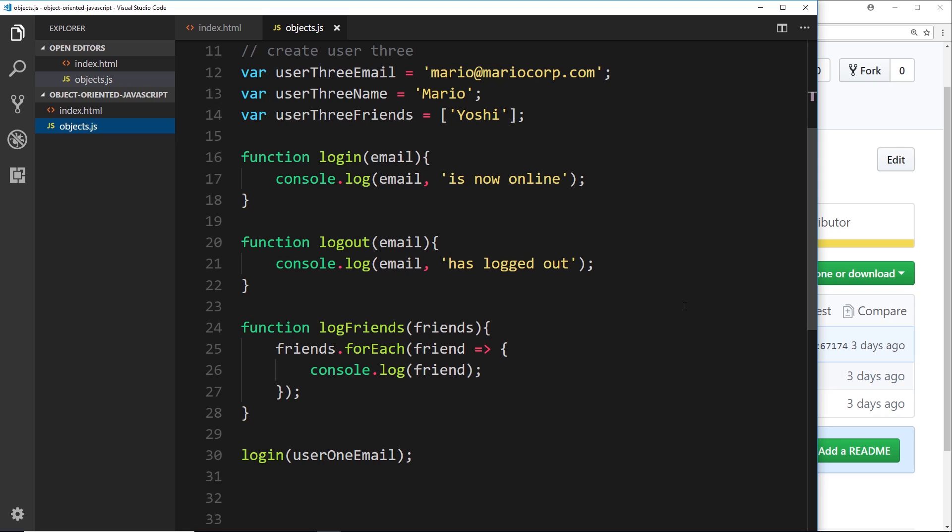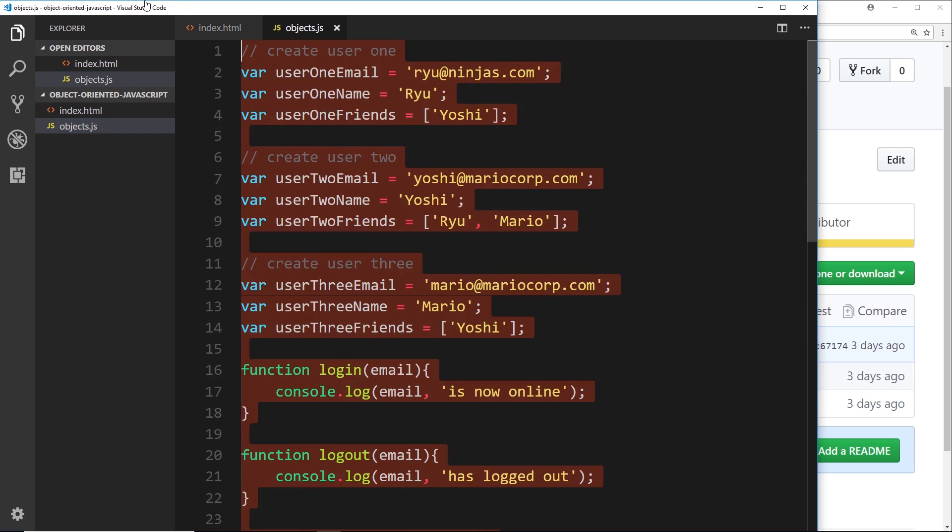Now that is going to be really unmanageable and untidy at some point. And instead, what we could do is group a user, all of its properties, and all of its functionality into one variable, into an object.